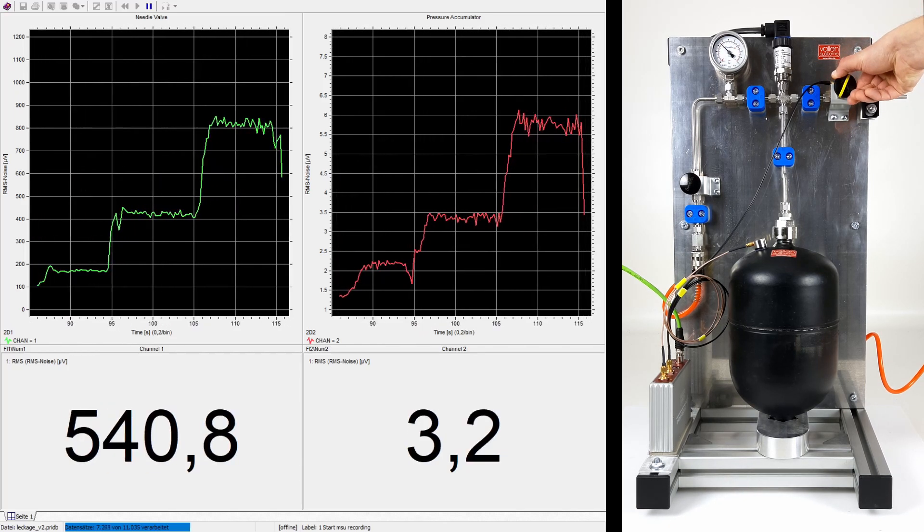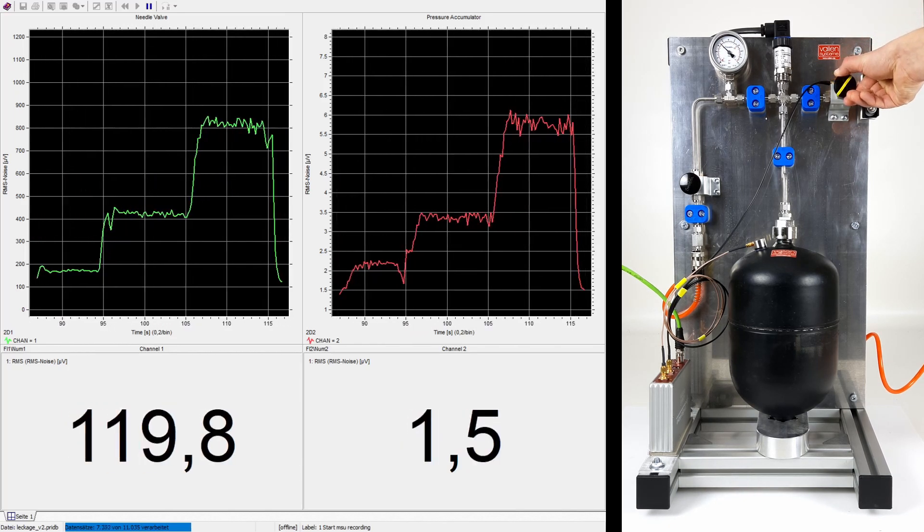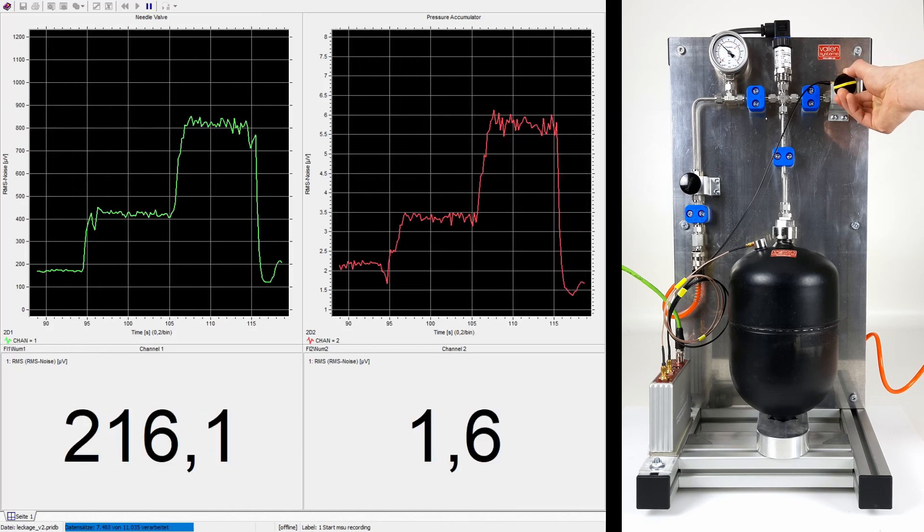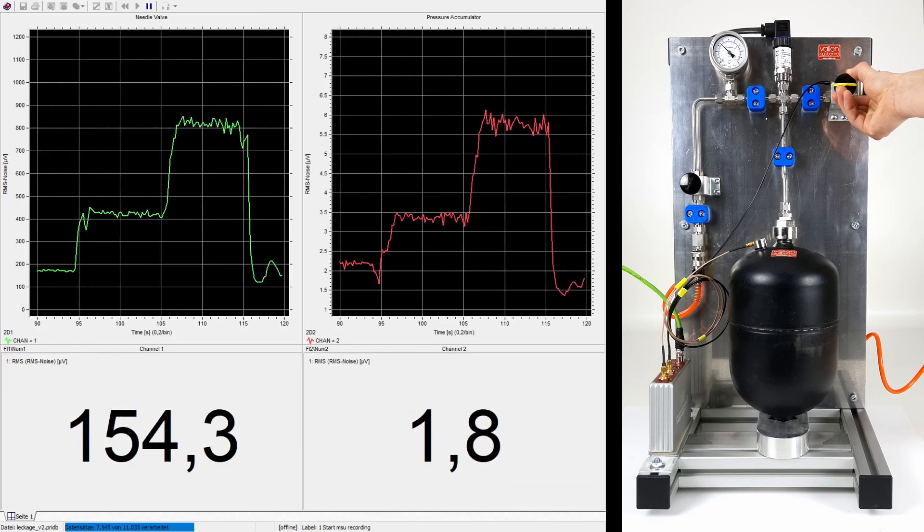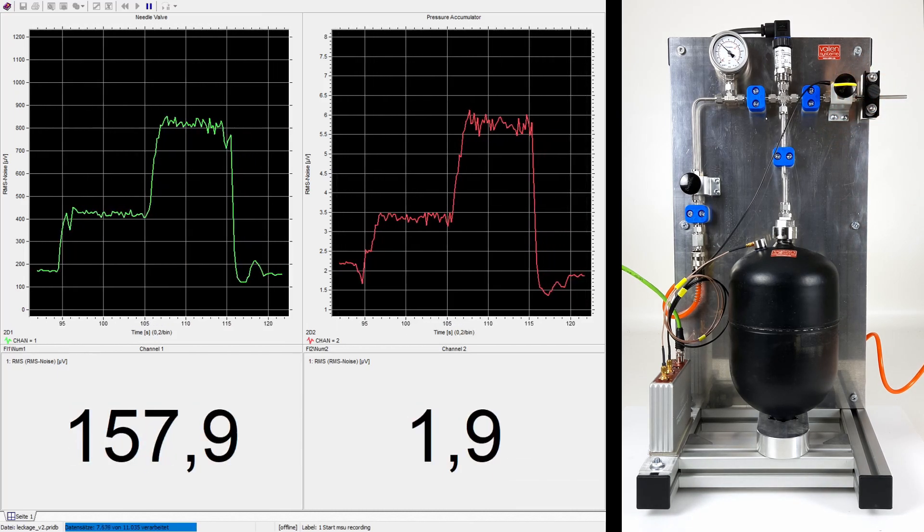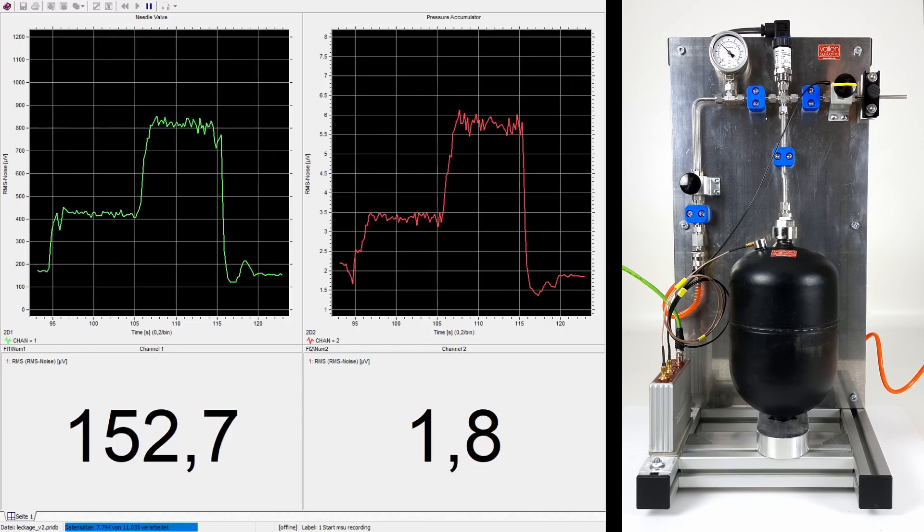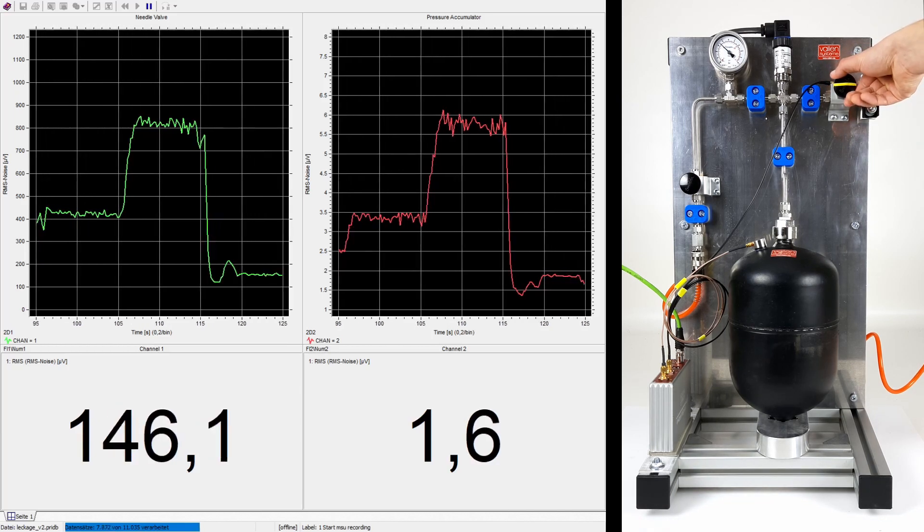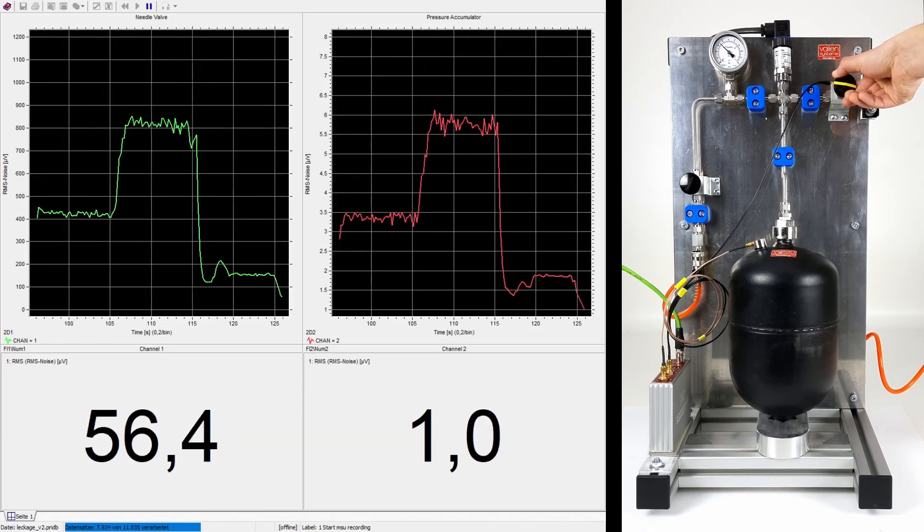Acoustic emission due to leakage propagates in pneumatic systems and can not only be used to detect leakages but to locate leakage points by examining the system in the direction of increasing amplitude.